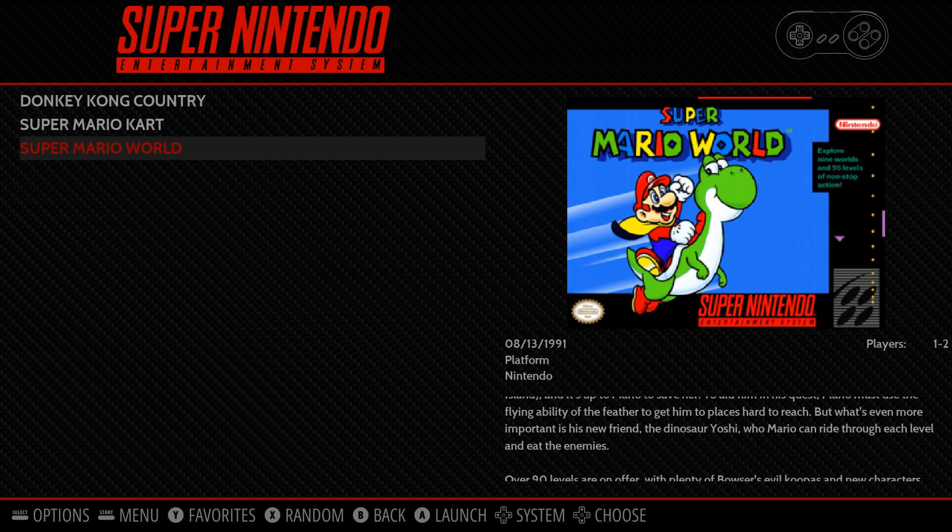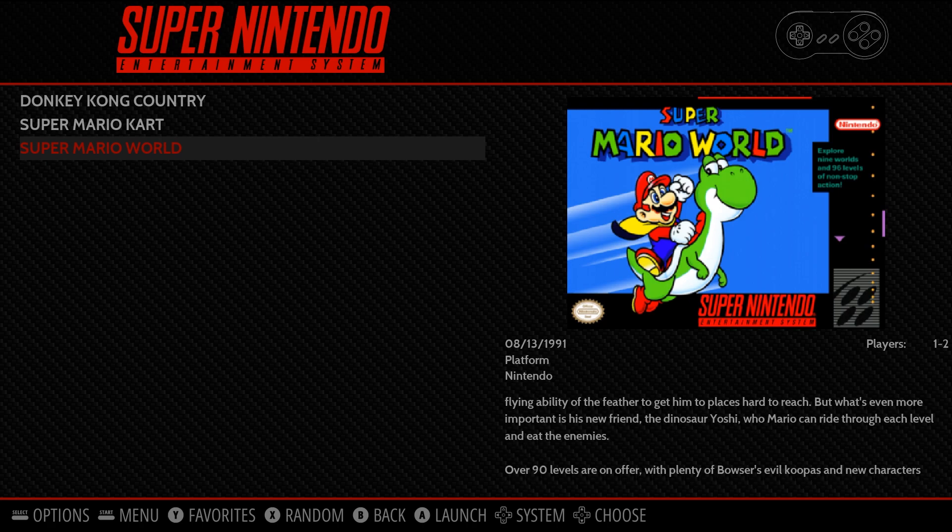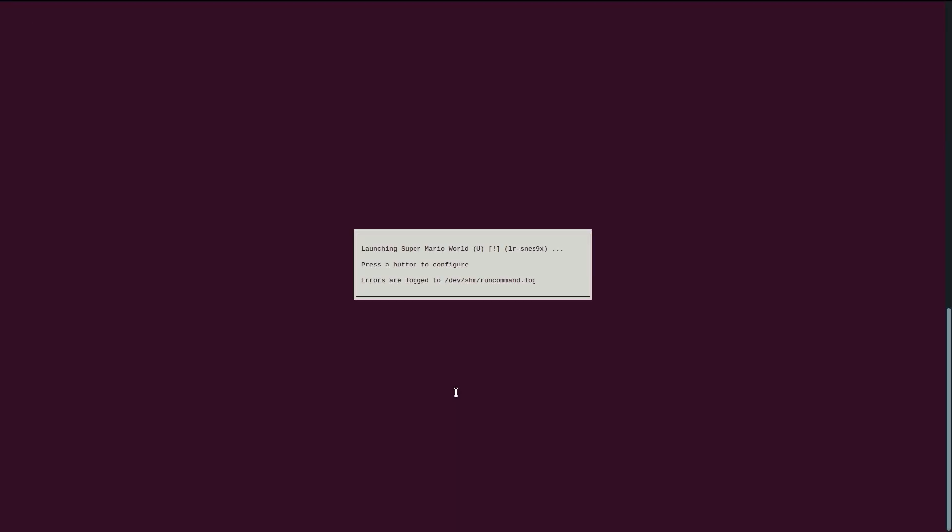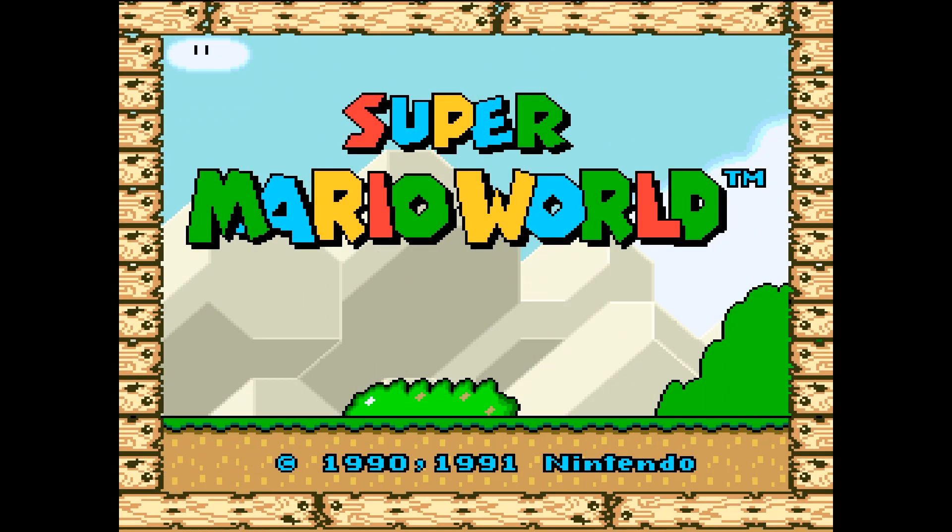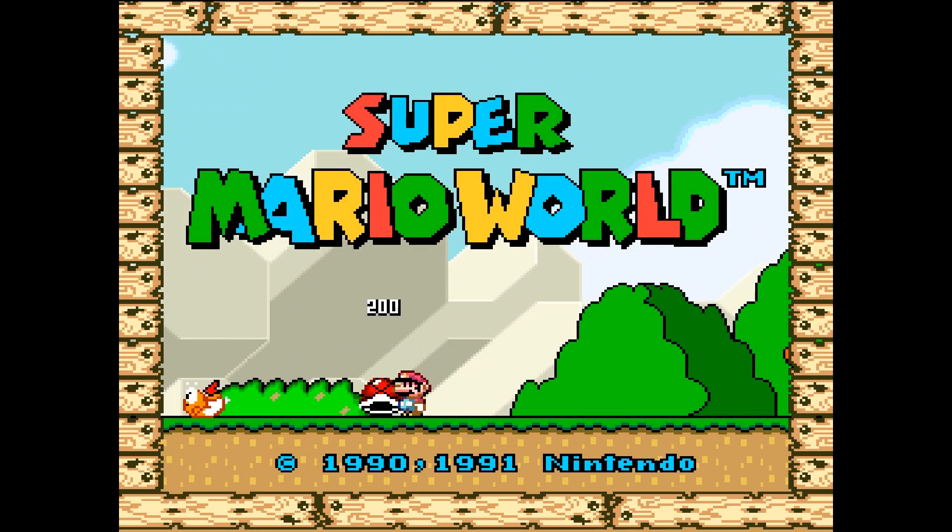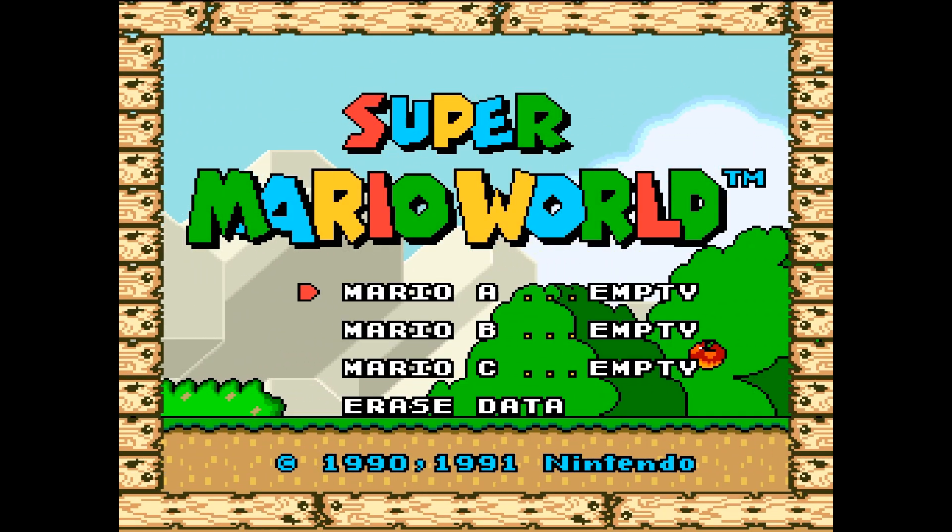So, let's say we want to play Super Mario World. Just press the button to launch into it, and here we go. Launching Super Mario World. And voila! You should be in the game without any problem, and able to play it just like normal.